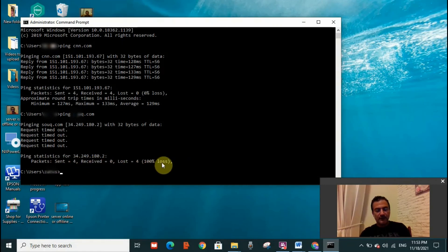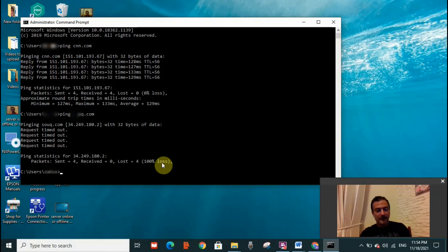What does it mean? It means simply that the four packets that were sent to the server were not received. And here you can see clearly that the server is offline. With that, I hope I have helped you to know how you can check if the server is working or not.